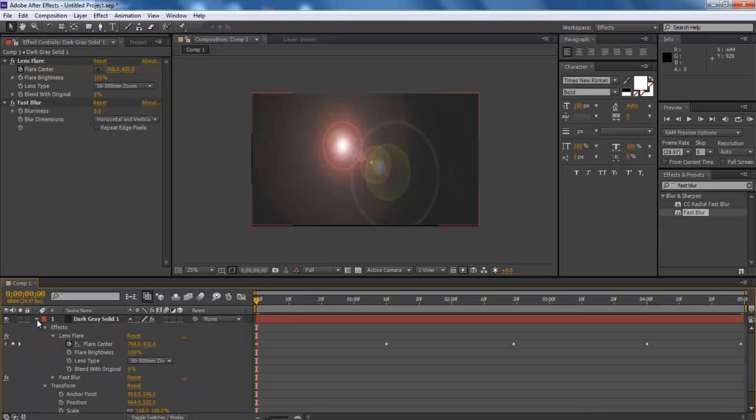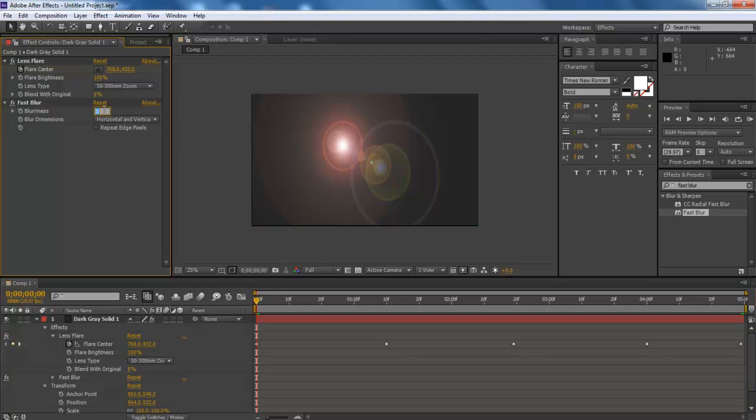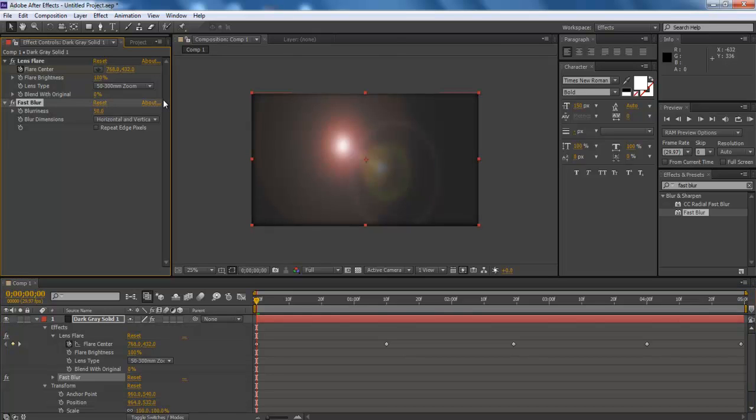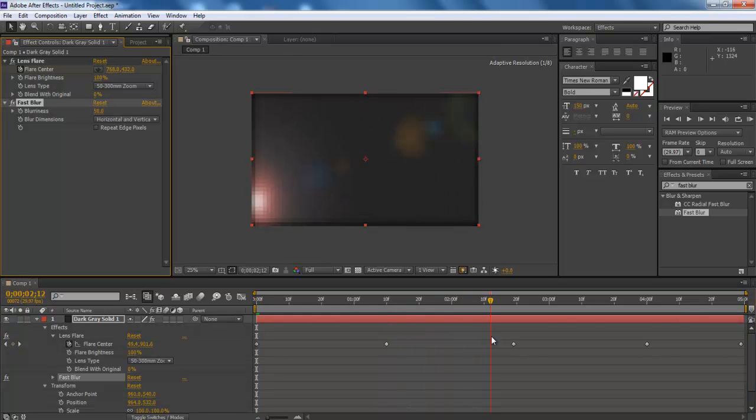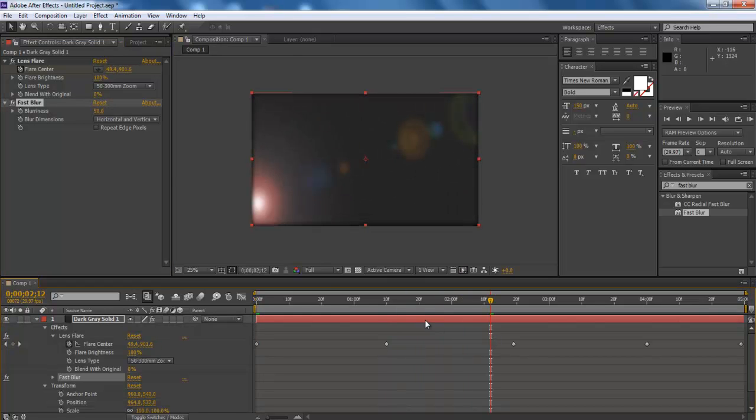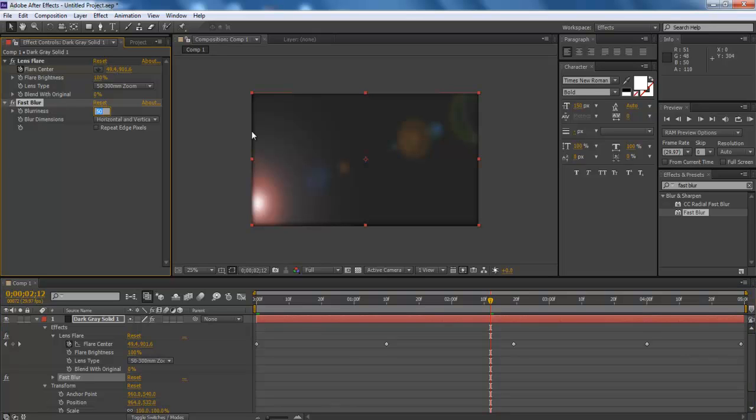Configure the Fast Blur effect in such a way that the clip should start from focusing on the Lens Flare, and add Offset in the end to give the clip a fading effect towards the end.